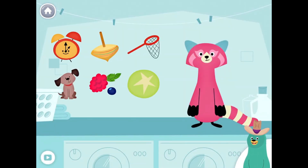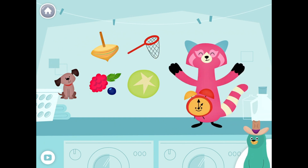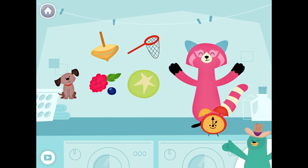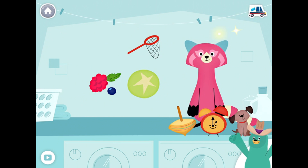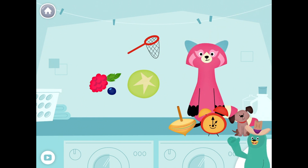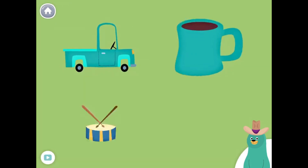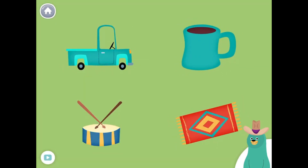Drag the things with the 'uh' sound in the middle to Rhea. Clock. Top. Dog. Yay! You found the things with the 'uh' sound in the middle.